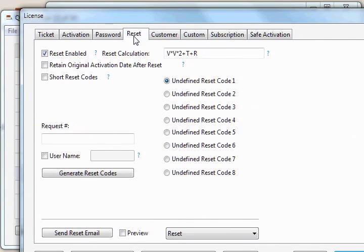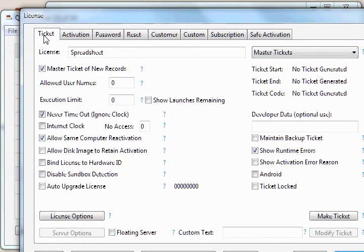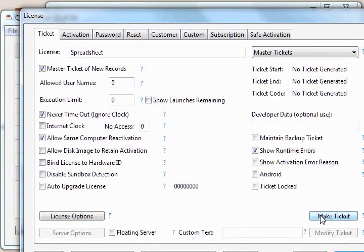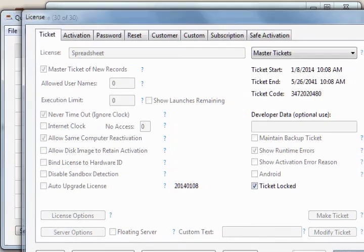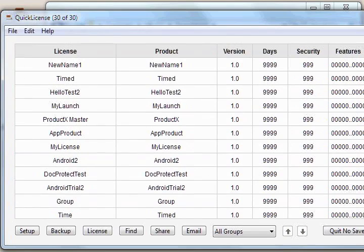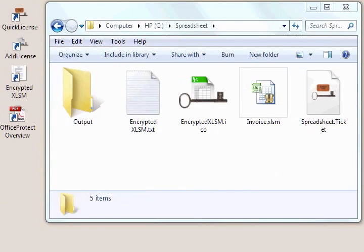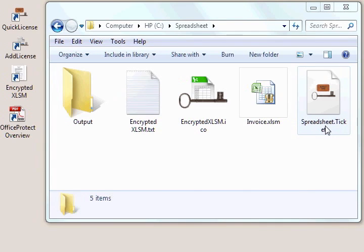We'll now go to the reset panel and reset enabled. So we can do a manual reset on that license if ever needed. And finally, we have all the information set up for this particular product license. So we'll click the make ticket button. And it generates a ticket file, we can now quit out of our quick license application. And we see we now have a ticket file generated into our spreadsheet folder.